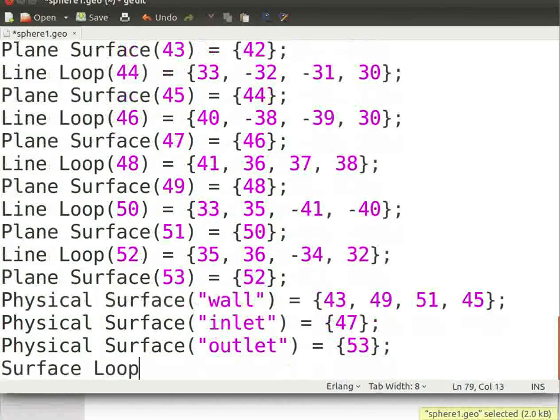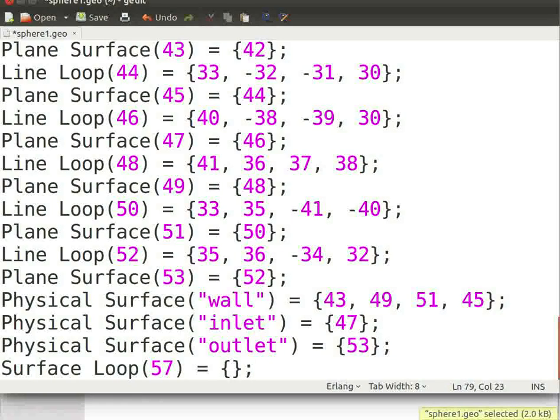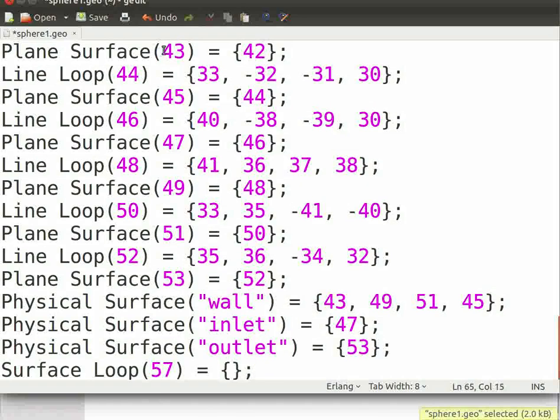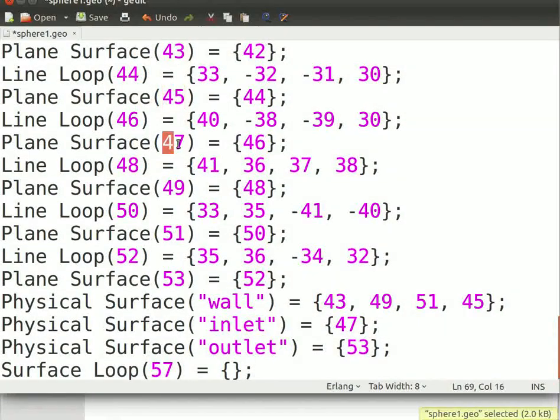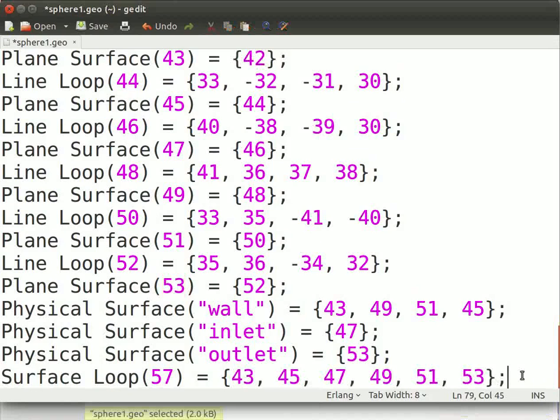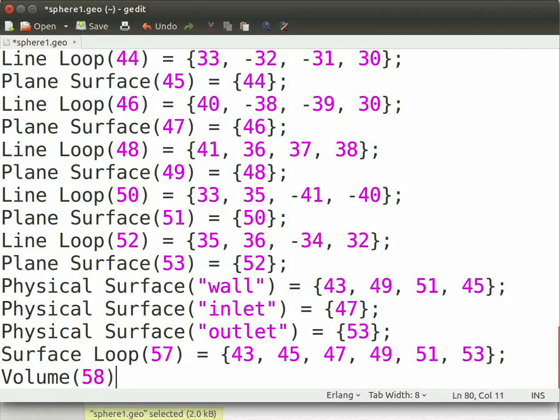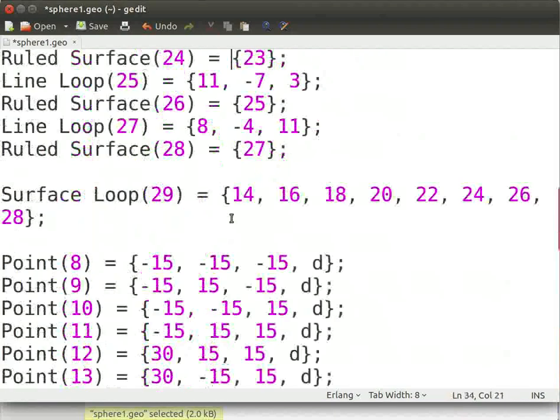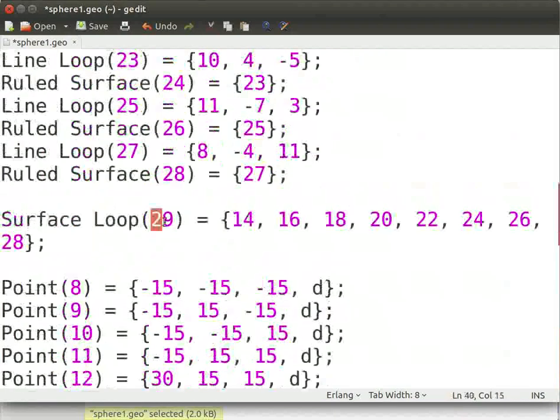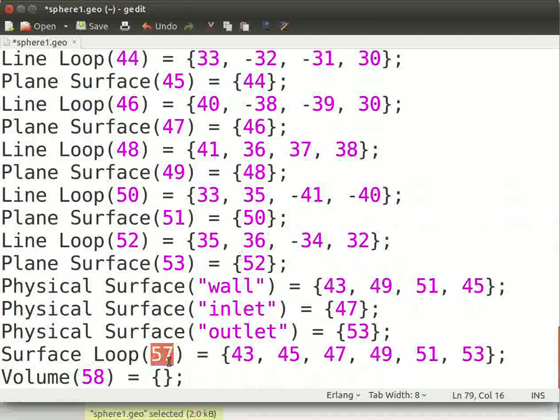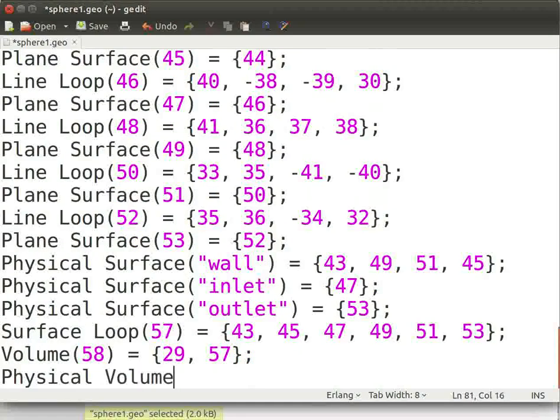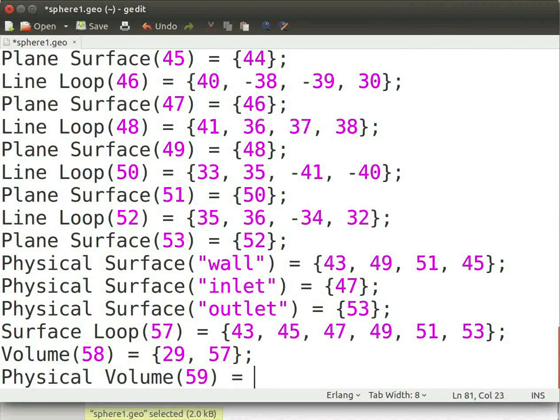Now type surface loop id, which is the next integer in round brackets, equals the id's of all the surfaces of the domain in braces, which is 43, 45, 47, 49, 51, and 53. For definition of volume, use volume id, which is the next integer in round brackets, equals the id's of the volume in braces, which is 58. Save this file and close it.